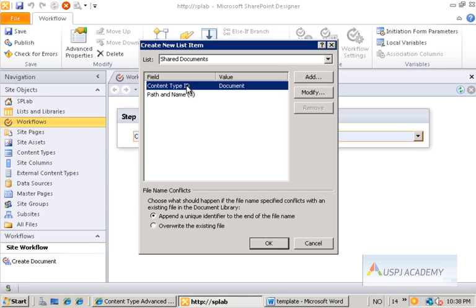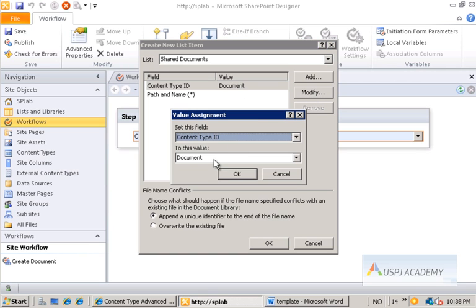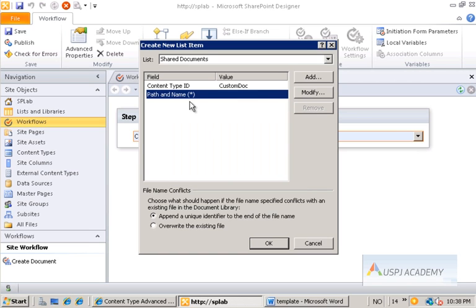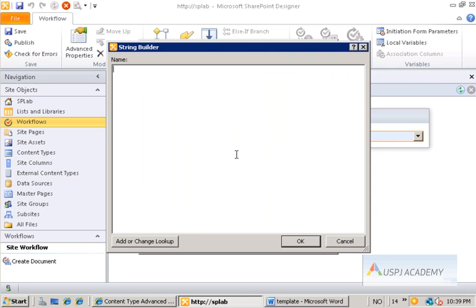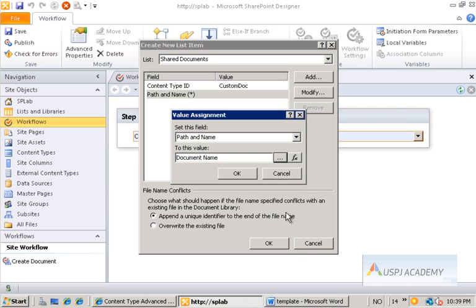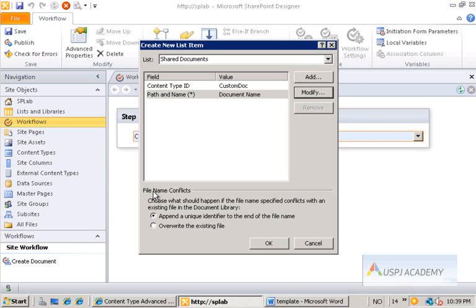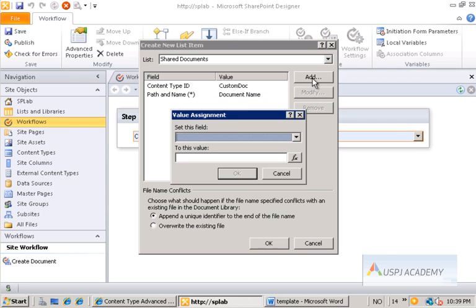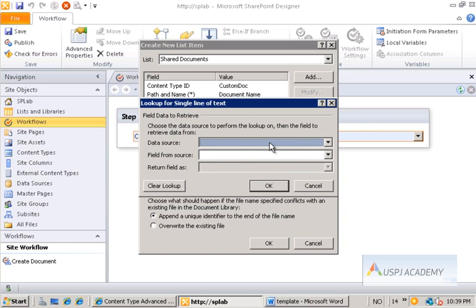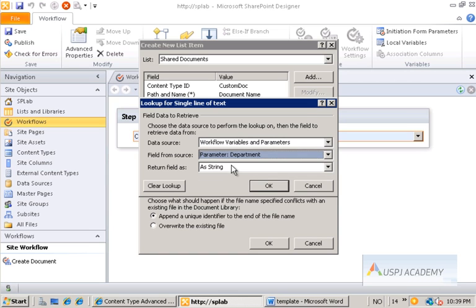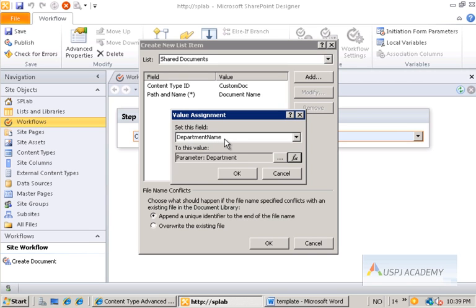So when creating list items, we are actually creating a new document, as long as we use the appropriate content type. We select the Shared Documents library, then modify the content type to use our custom doc content type. We provide a path and name — just something simple for this example; in production you'd handle naming more carefully. At the bottom you can see "file name conflicts," which lets you append a unique identifier when the name is already in use. We then set the department name field using a workflow lookup pointing to the initiation form parameter called "department".